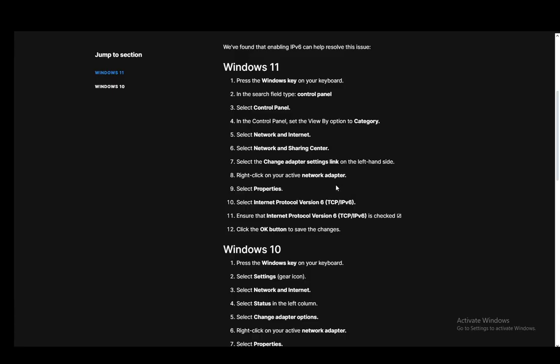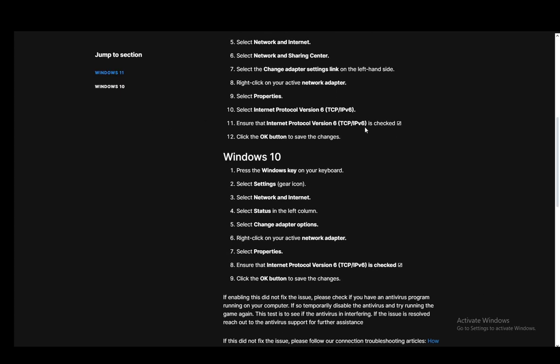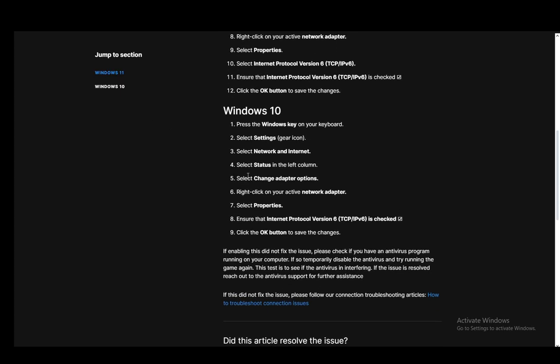Then select Properties. Internet Protocol Version 6 is what you need to select and ensure that the Internet Protocol Version 6 is checked. From there you just click OK and save the changes.